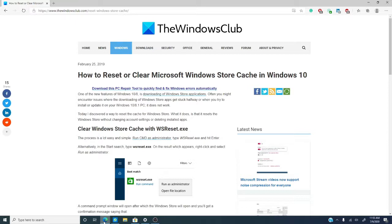Now, in this video, we're going to look at resetting the cache for the Windows Store without changing your account settings or deleting installed apps.